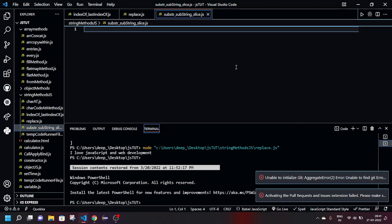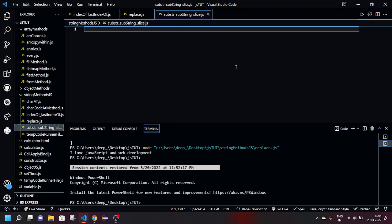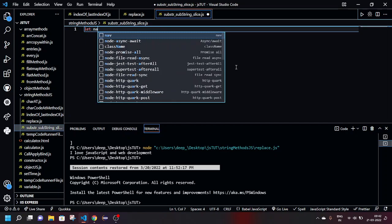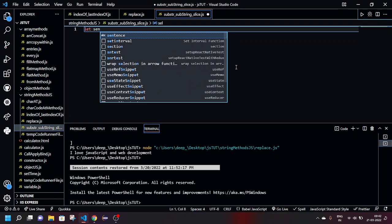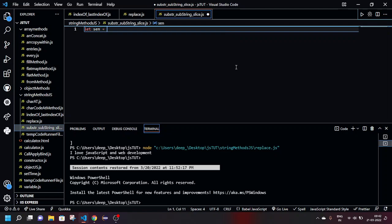Hey guys, welcome back to another video. Today I'm going to discuss substring, substr, and slice methods - the difference between all three. Let's do it and learn it. So let's take a string, I will take a sentence, I'm naming it sent.